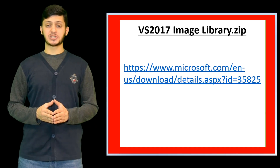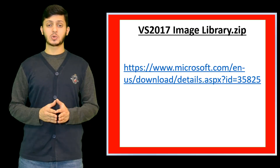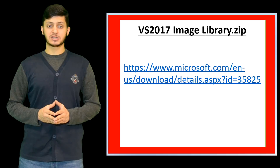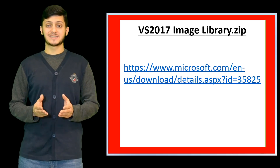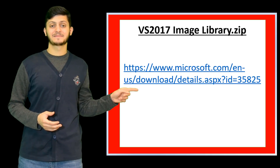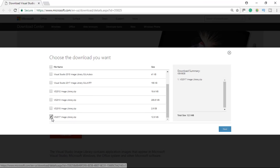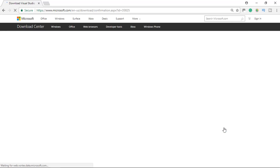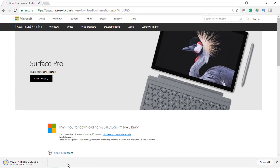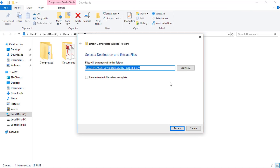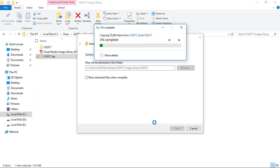We need the Visual Studio Image Library from Microsoft. You can search your browser for Visual Studio 2017 ImageLibrary.zip, or visit the site, click the download button, check Visual Studio 2017 ImageLibrary.zip, and click next. Unzip the downloaded file, open the folder, and unzip another zip file inside. The second unzip might take a while, so be patient. Make sure you remember where you unzip the file, as we will need it later.